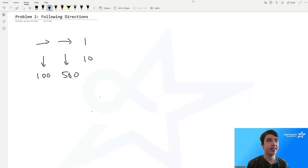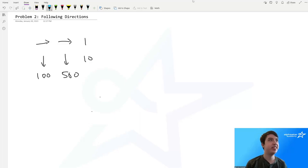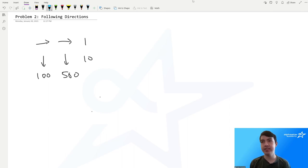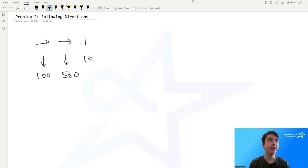Hello everyone, I'm Connor Kennedy, and today I will be presenting the solution for the USACO January 2023 problem 2, Silver: Following Directions.